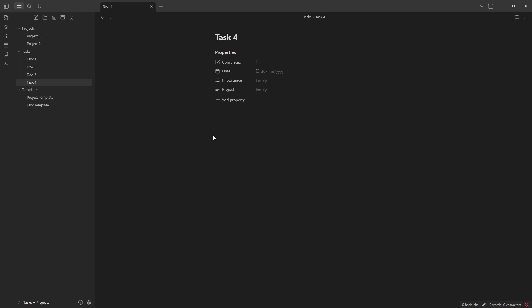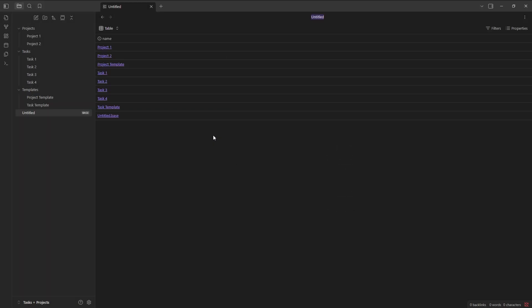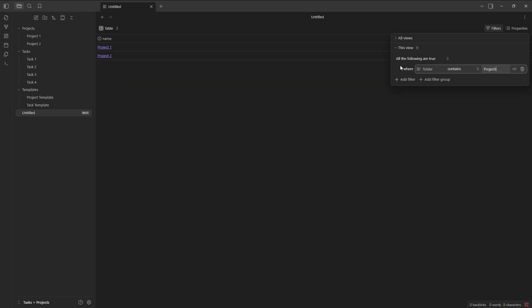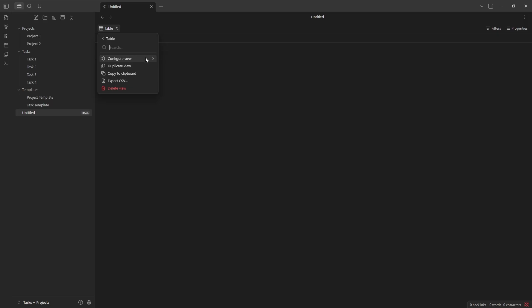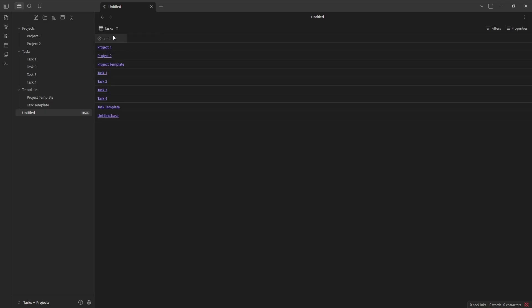Now to create this base view that I want to see, so Control-P, Create New Base, what I want to do is go to Filters. Let's filter this view for the folder that contains Projects. So this view, if I come to here, change the name, configure, change the name to Projects, and now it's going to show Projects, and then we add a view, Tasks, save that one.